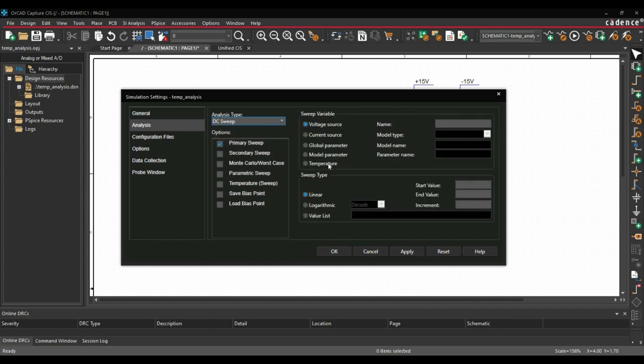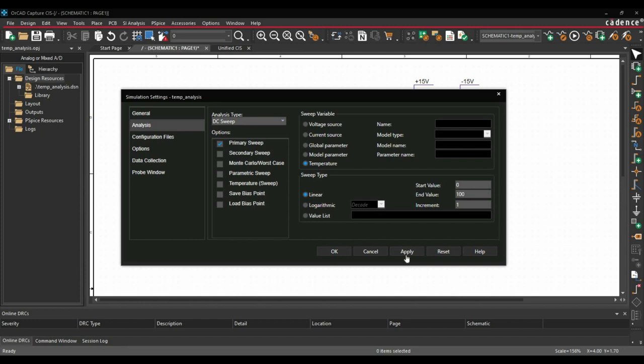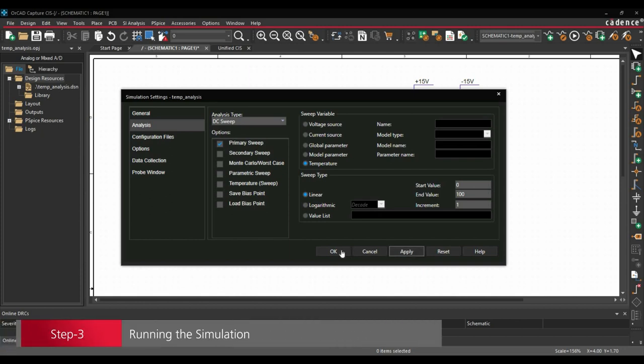Sweep variable will be temperature and start value 0 to 100 with the increment of 1 degree Celsius. Make sure you have selected linear here and click over apply and OK.